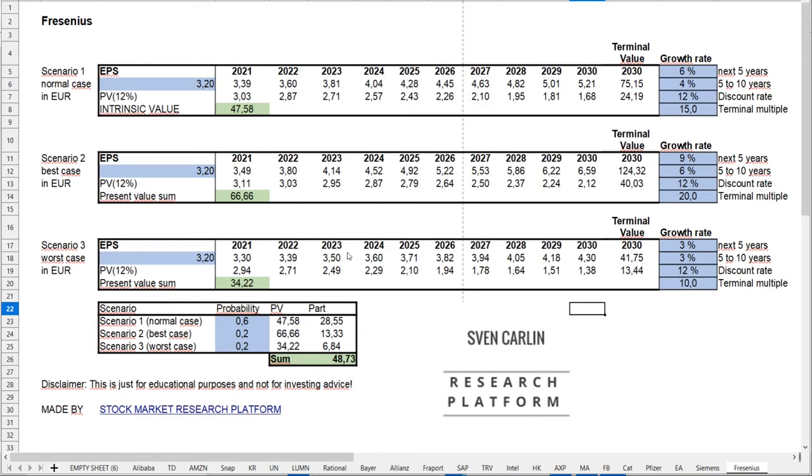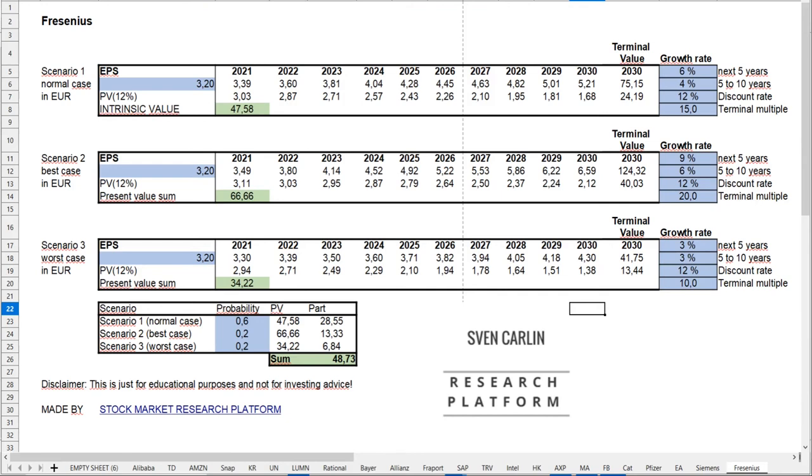In the worst case scenario, I put 3% for the next five years, 3% for years six to ten, with a terminal multiple of 10, the lower range of their historic PE ratio. Then I come to 34 euros, almost the current stock price. It seems like the market is calculating a worst case scenario, and I think this is unlikely. We have current problems and Fresenius Medical Care suffers a lot, but this is just temporary. Over the long term, Fresenius Medical Care will recover, and the whole company will move on and grow. It's very likely this company will grow more than 3% per year.